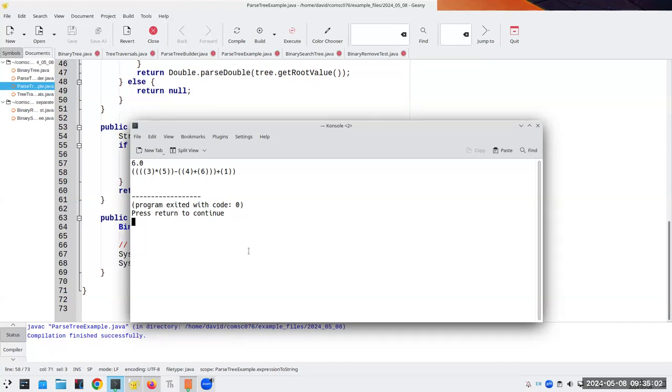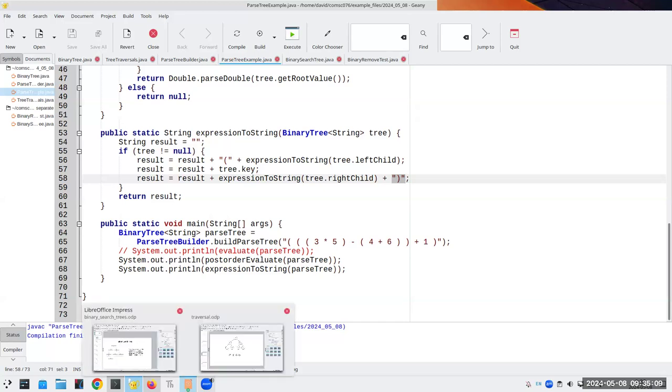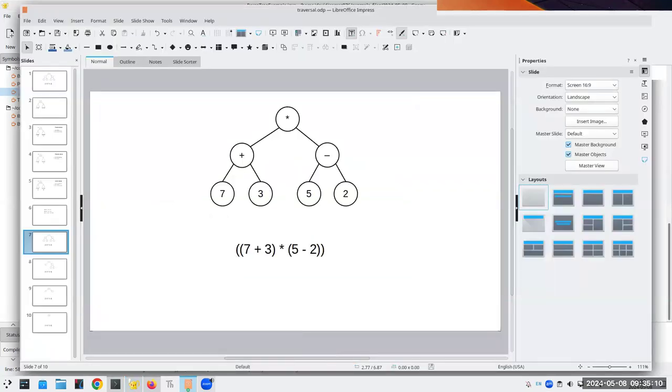I'll upload this at the end of the lecture so you can work on it. It turns out it is not a gigantic change. Let me give you a hint on that.